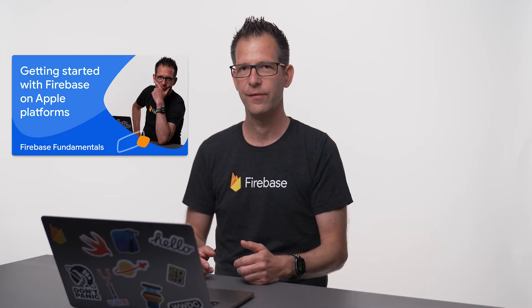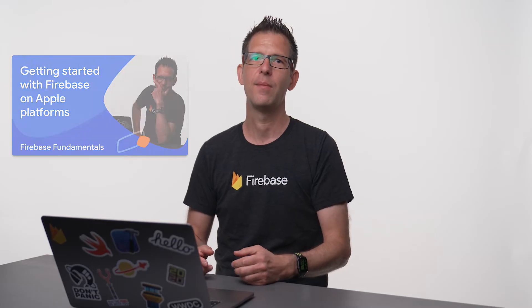This video assumes that you know the basics about Firebase authentication already. If you'd like to get a refresher, I recommend you watch my introductory video first and then come back here.